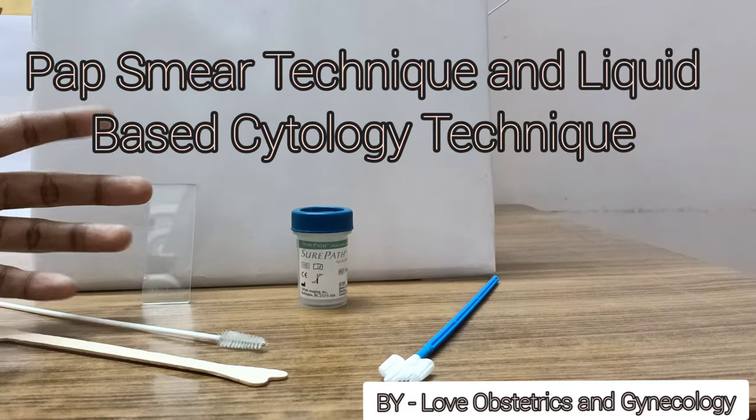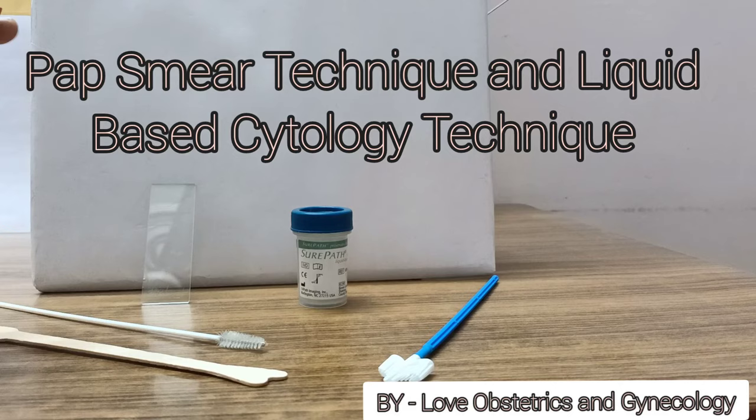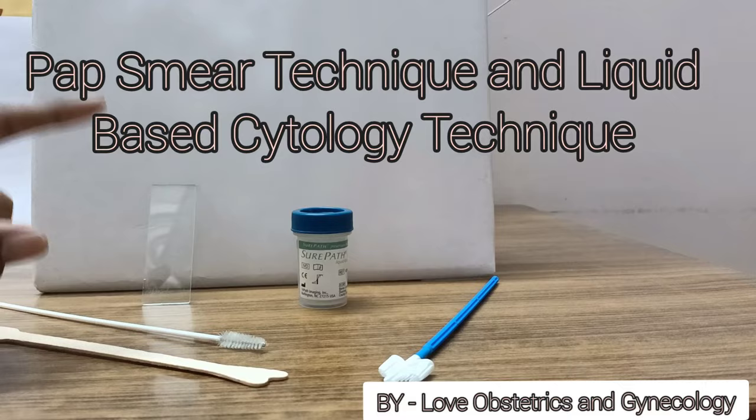Hello and welcome to the channel Love of Obstetrics and Gynecology. In this video I'll explain the technique of a pap smear and liquid based cytology for cervical screening.